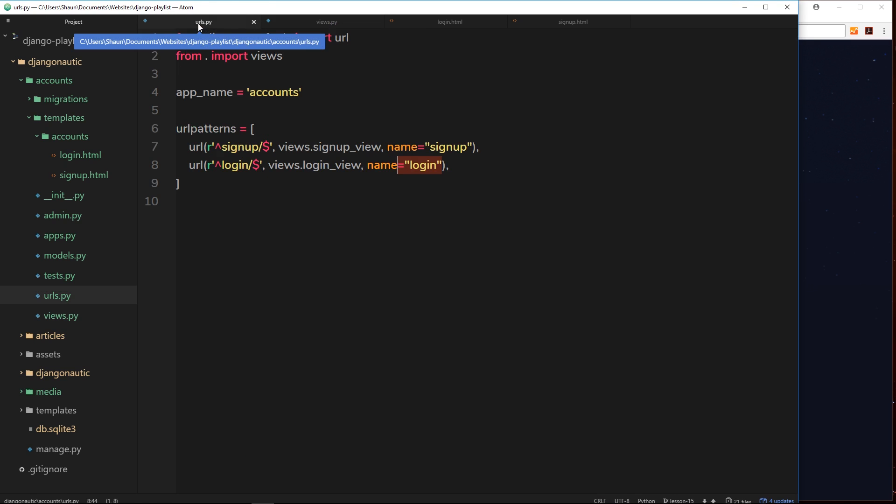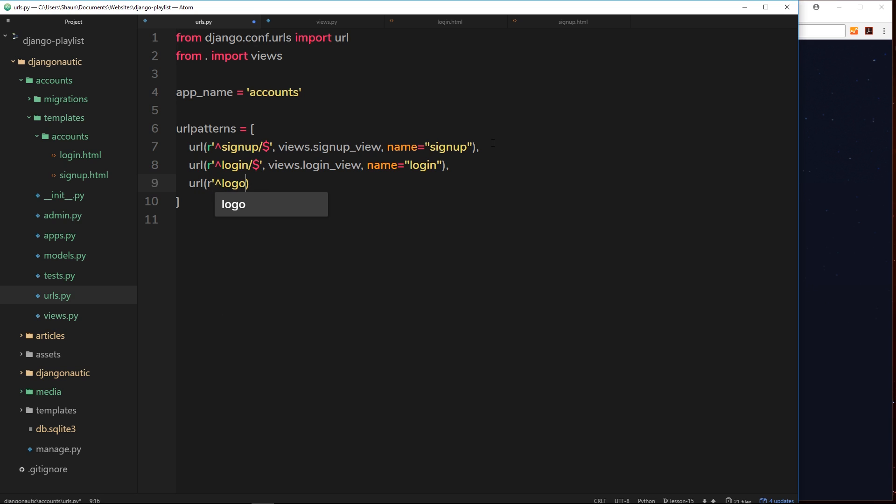The first thing we want to do is go to our URLs for the accounts app and set up a URL for this logout functionality. So let's create a new URL and inside the raw string, we want this URL to be carrot to say the start, then logout, then forward slash, then dollar sign.